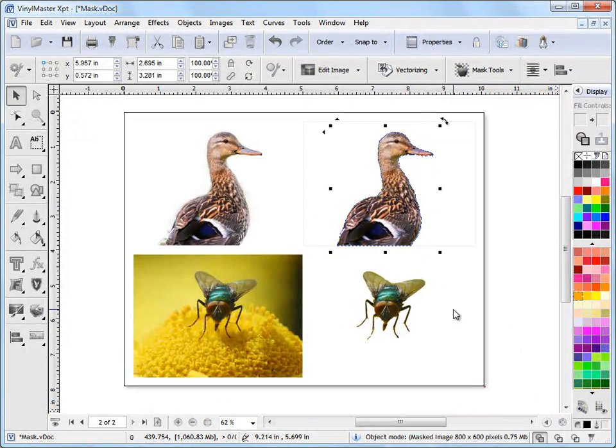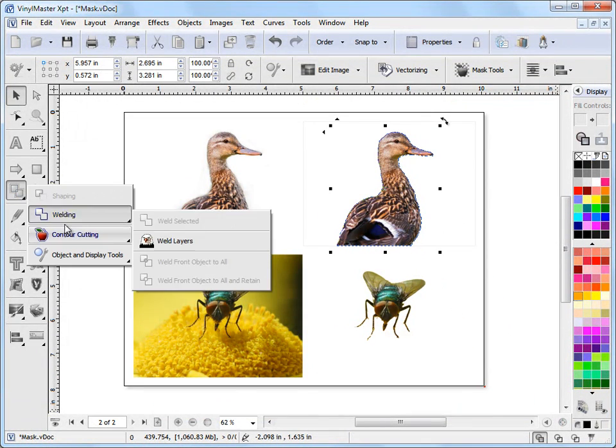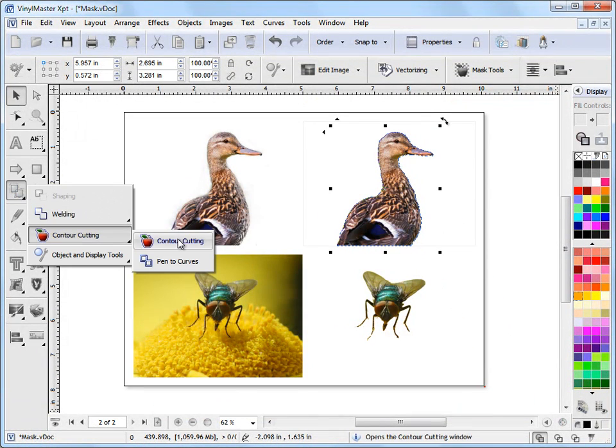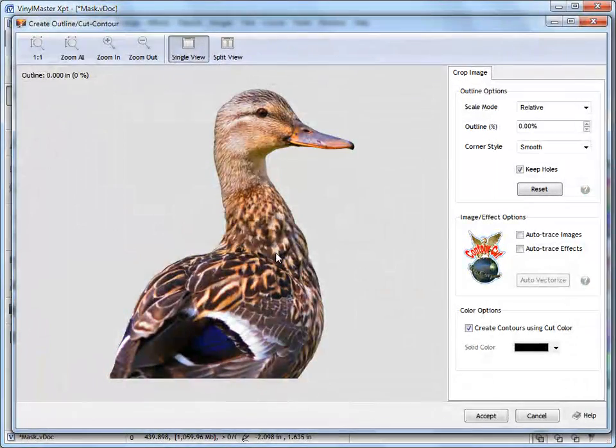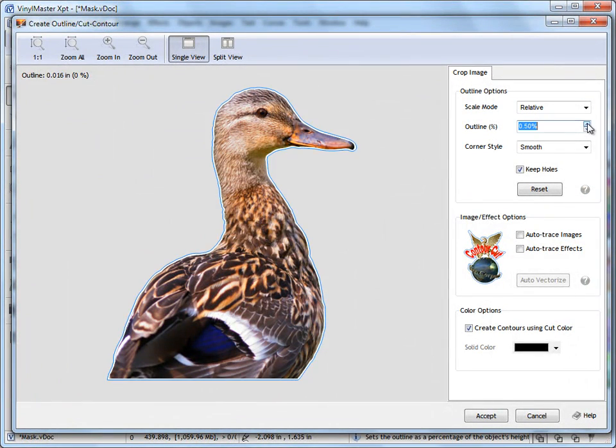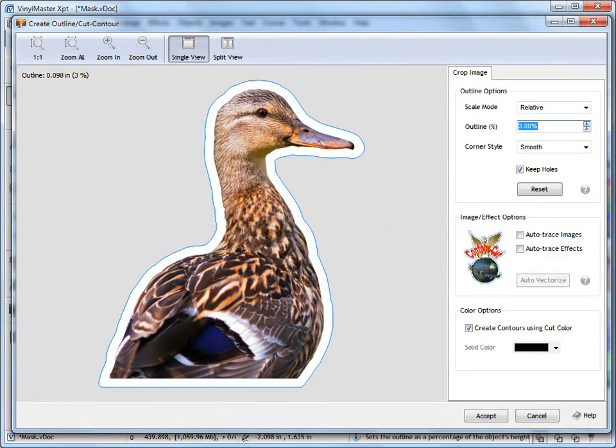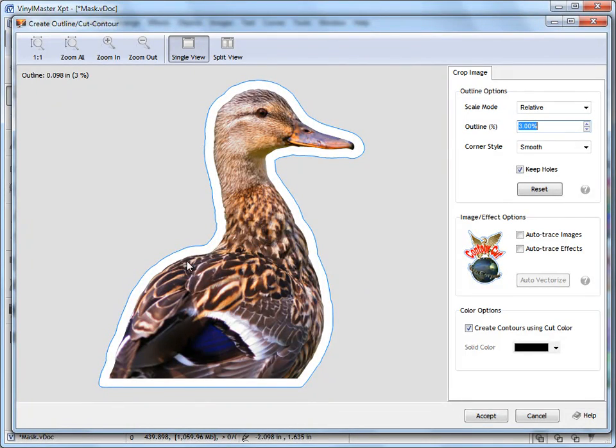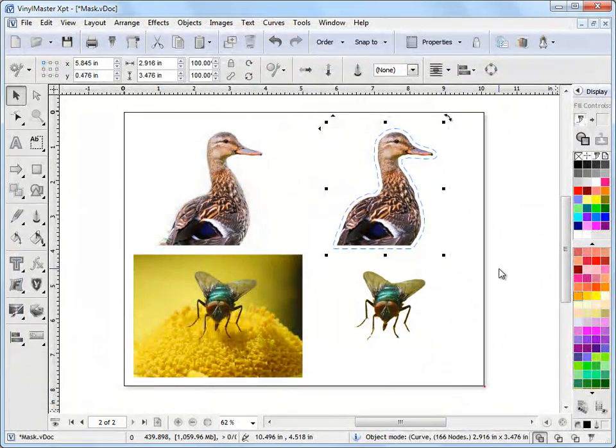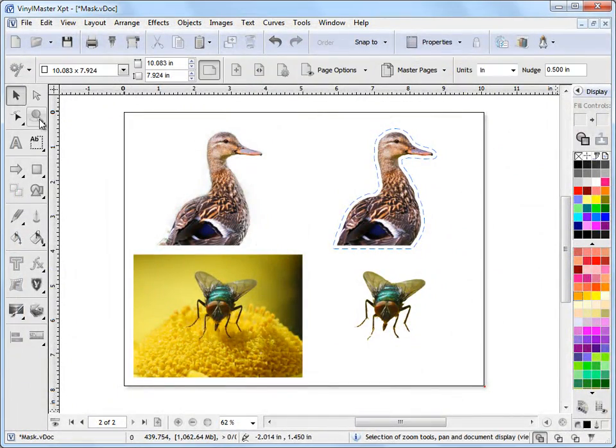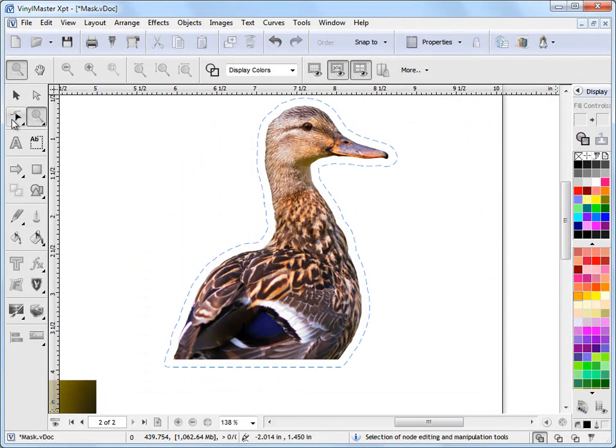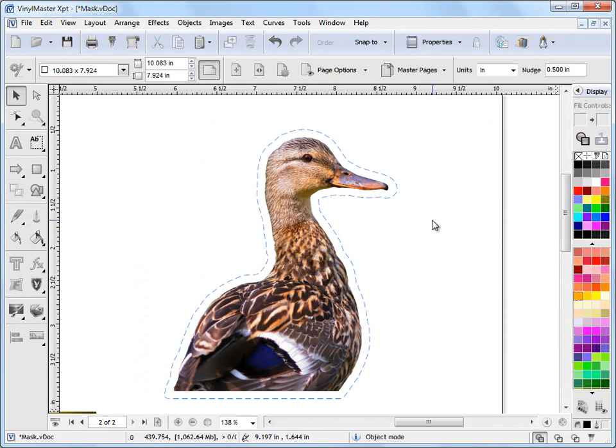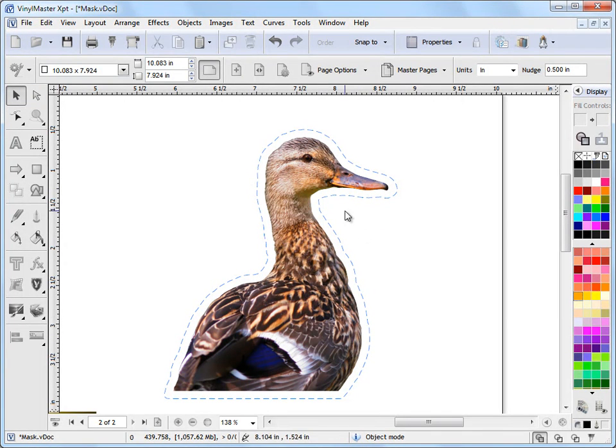If I zoom out and come over to this fly-out and go to Contour Cutting here, click on that, I can actually add an outline to this mask, as you can see. And click Accept. There's my contour cut line so that if I send that to my large format digital printer or printer cutter, I can print this out with its mask and cut it out like it's a decal.